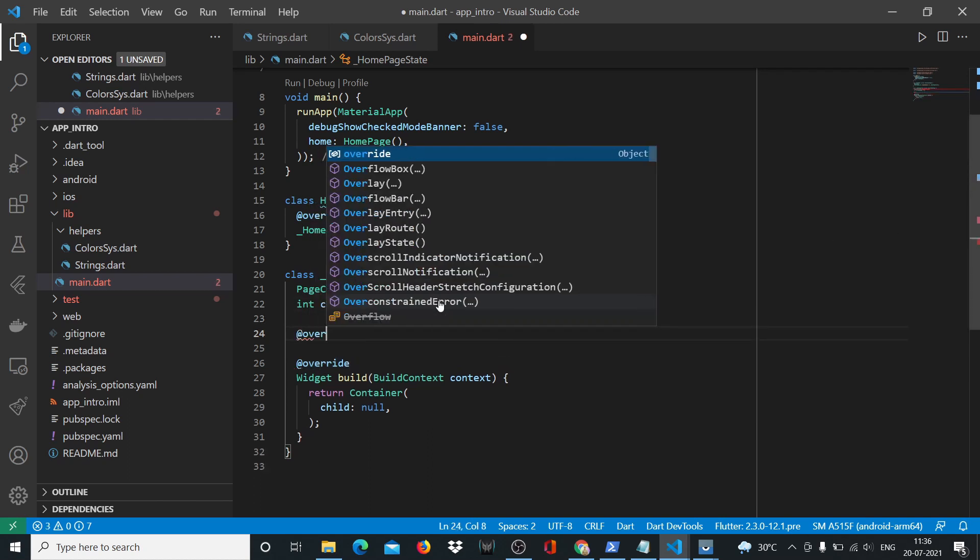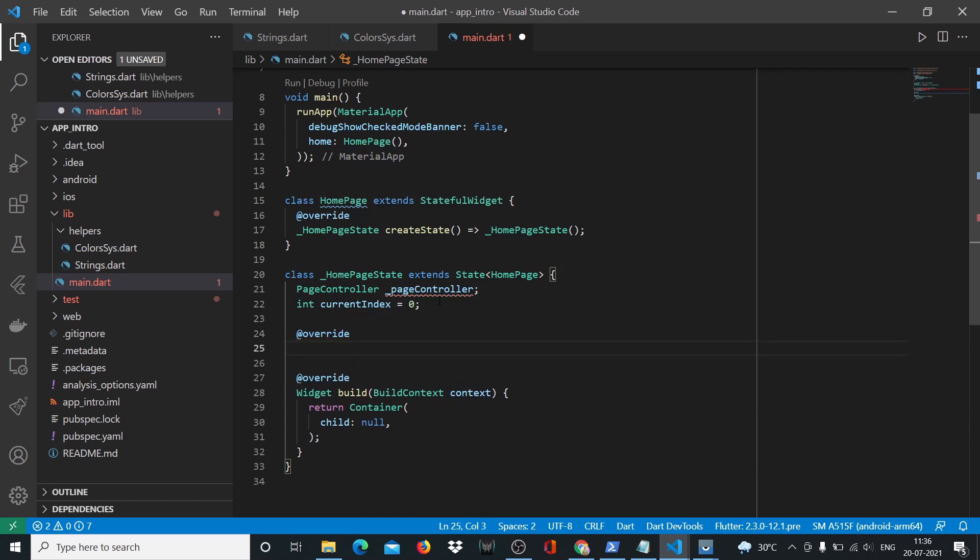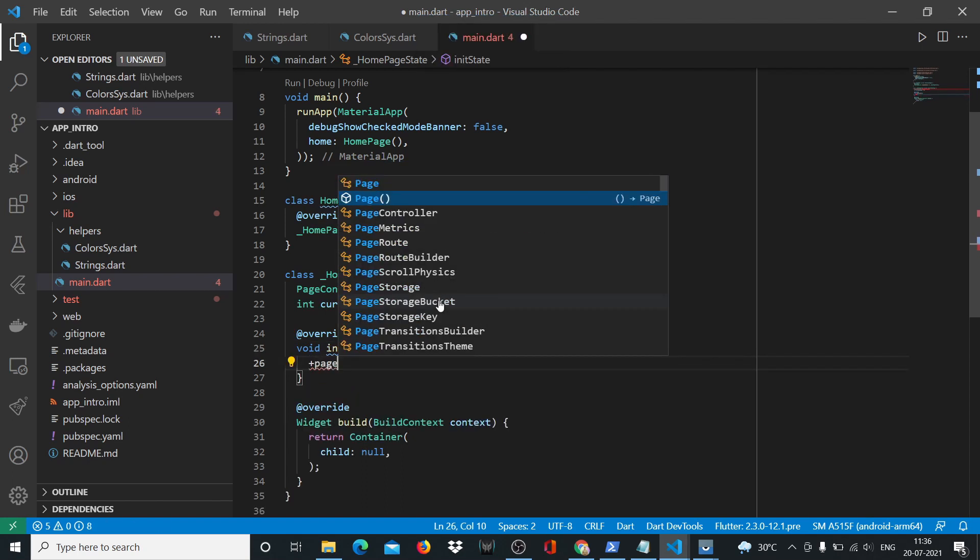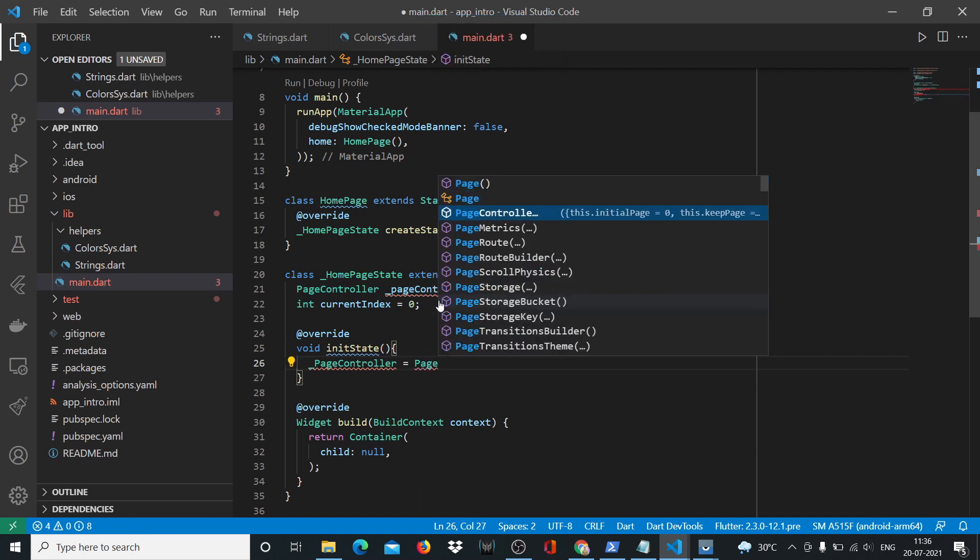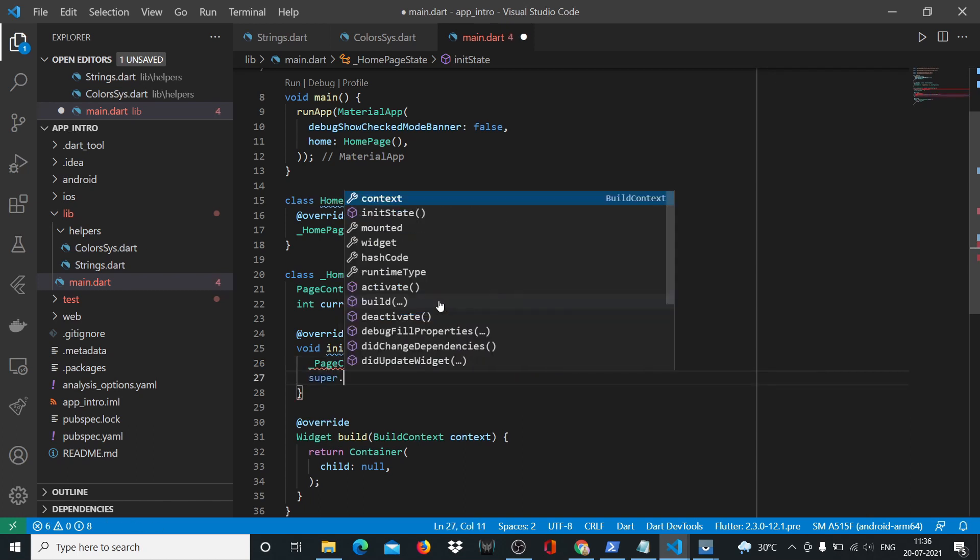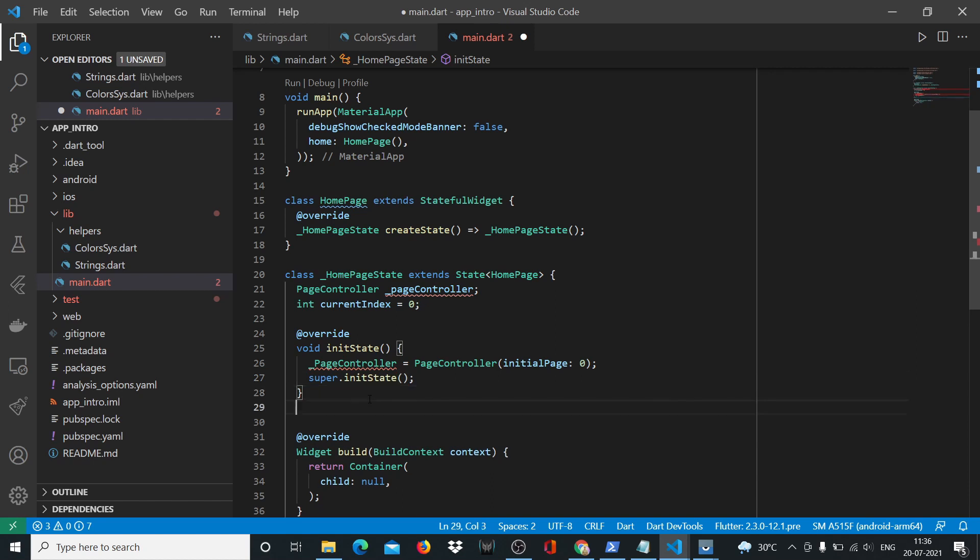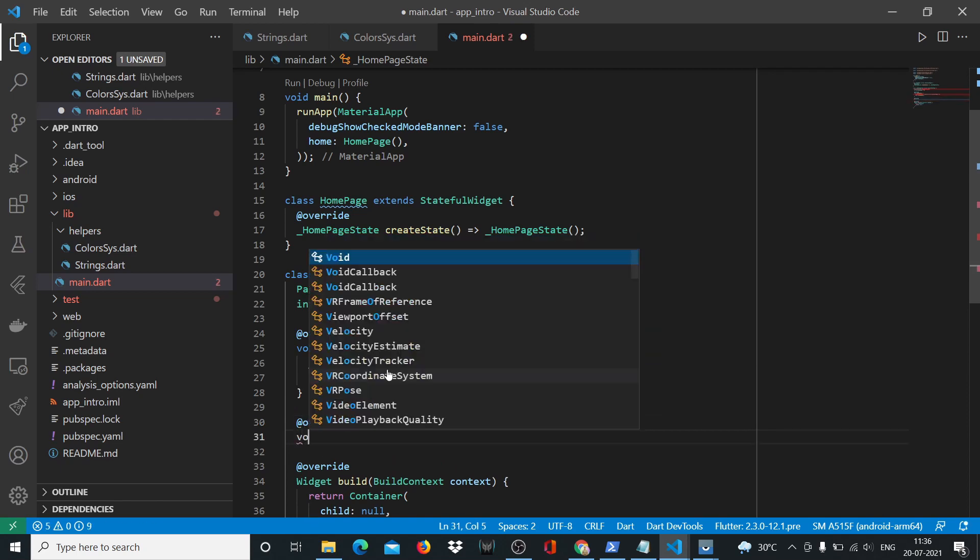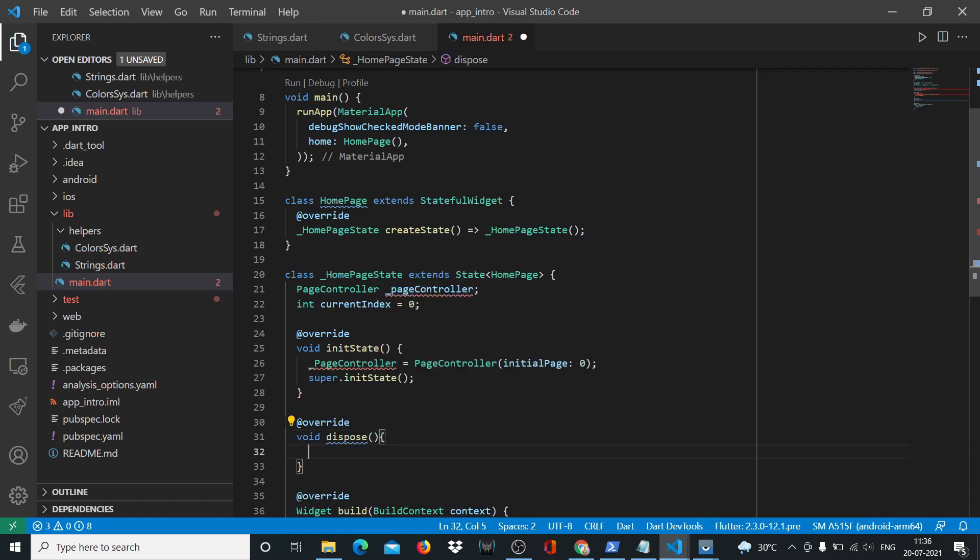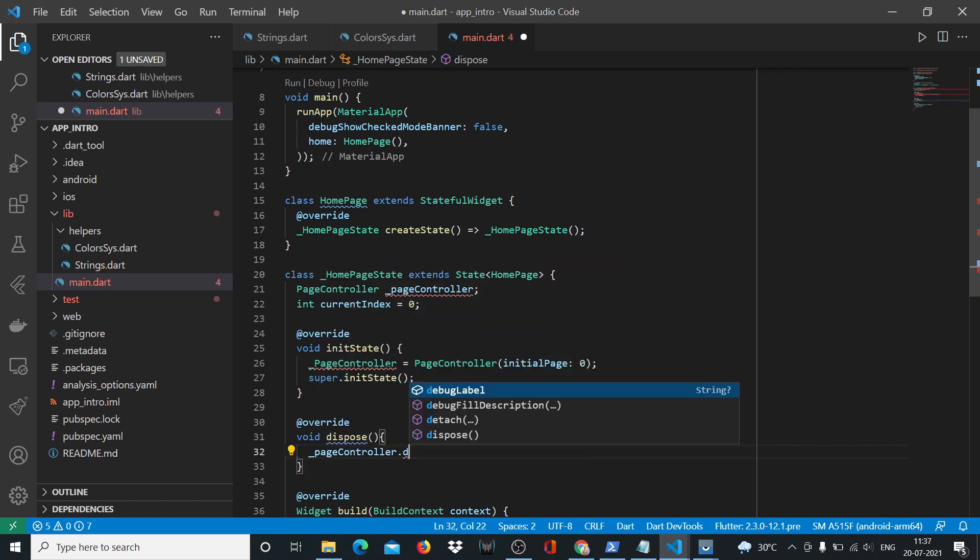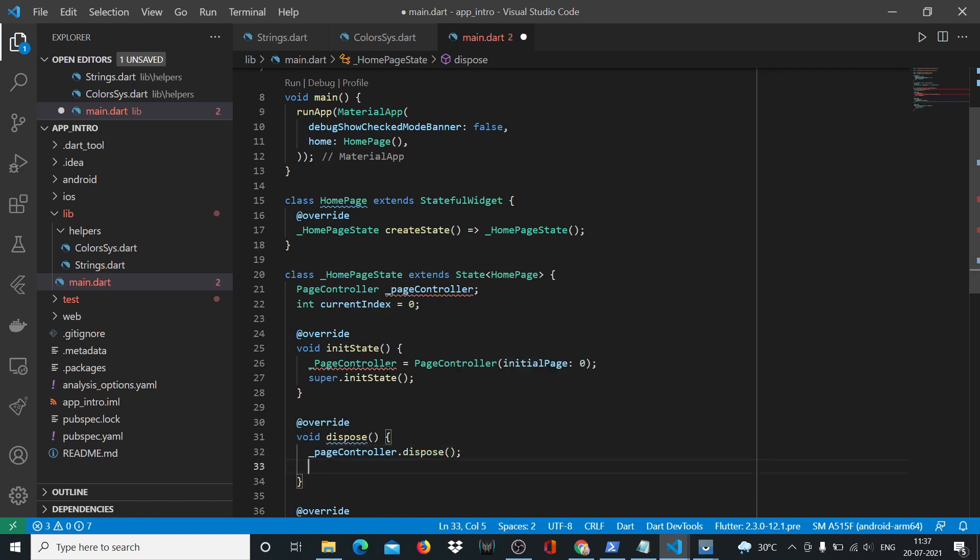After override, we'll need one more override for our state initialization. We'll say void initState. Let's say page controller is equal to PageController and initial page is zero at the beginning. We'll use our super method to initialize our state. Then we'll use our dispose function and page controller. This is all standard page controller syntax stuff.